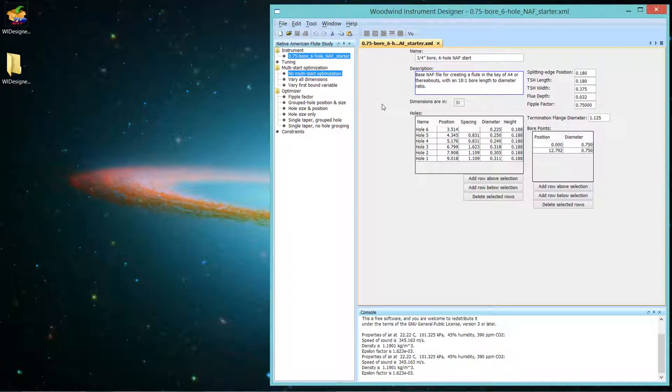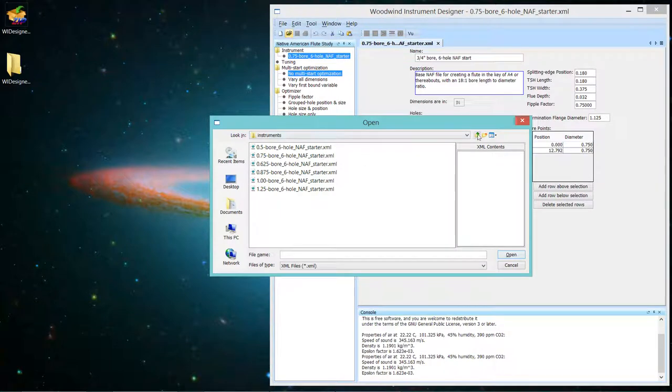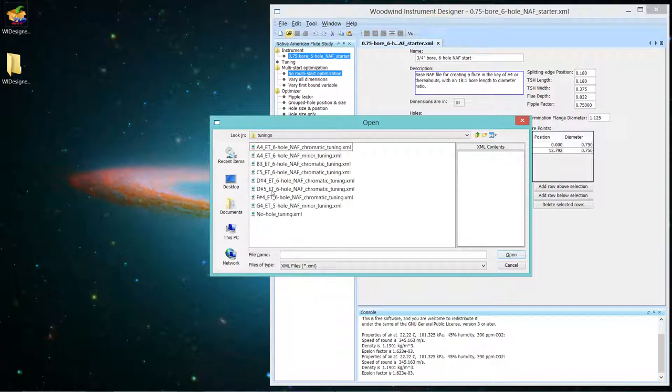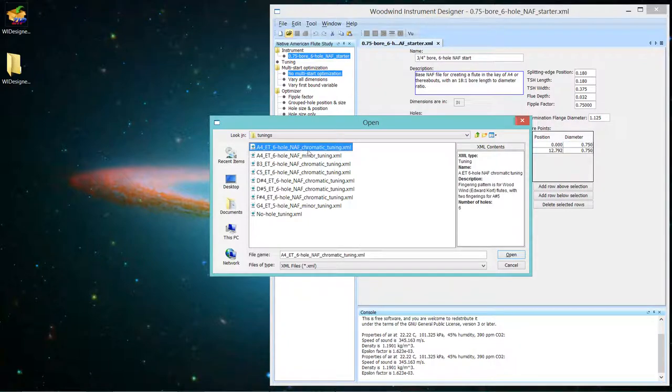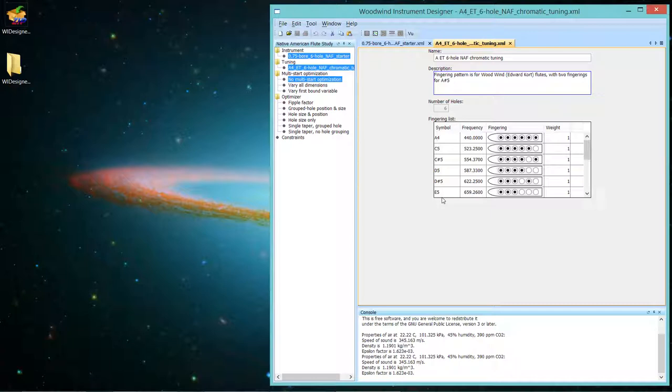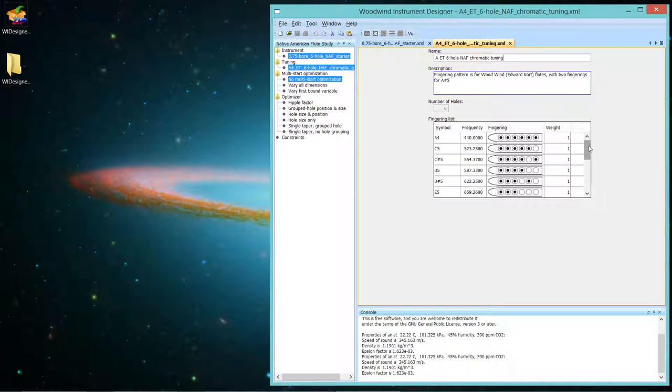Let's bring up a tuning file. So this is the representation of what notes you want this flute to play with what fingerings. So again, I'll do an open. I'll go up one directory. And tunings are appropriately in the tunings directory. I said this would make an A4 flute. I'm going to open up a chromatic tuning for an A4 six-hole flute. You can read the metadata about it. That's what we have. And this is what a tuning file looks like. It has all the notes that are represented in this file.